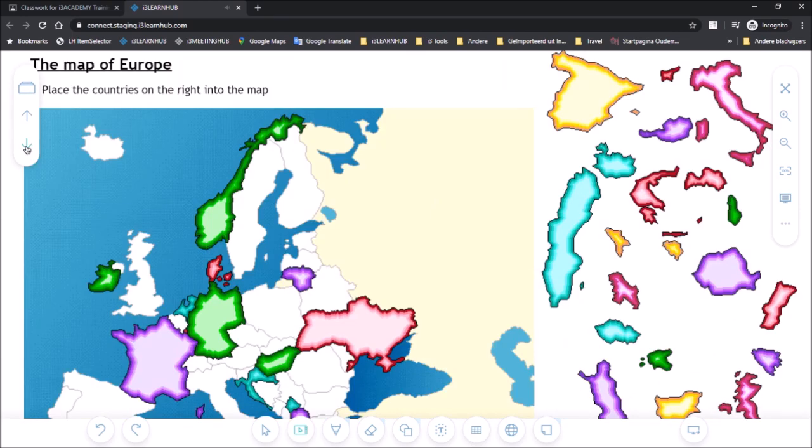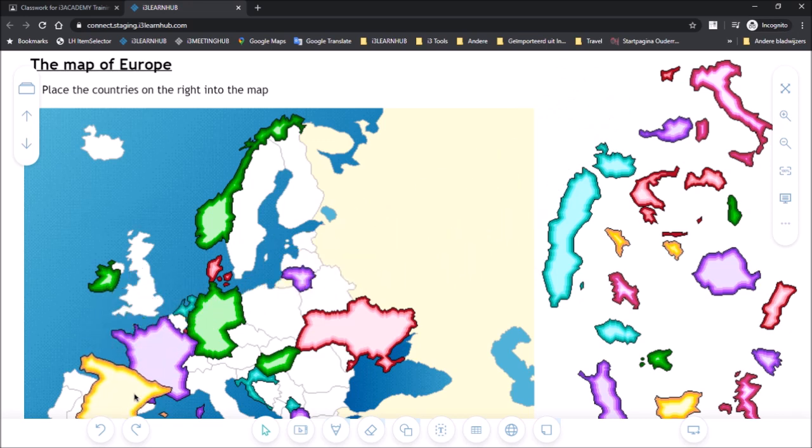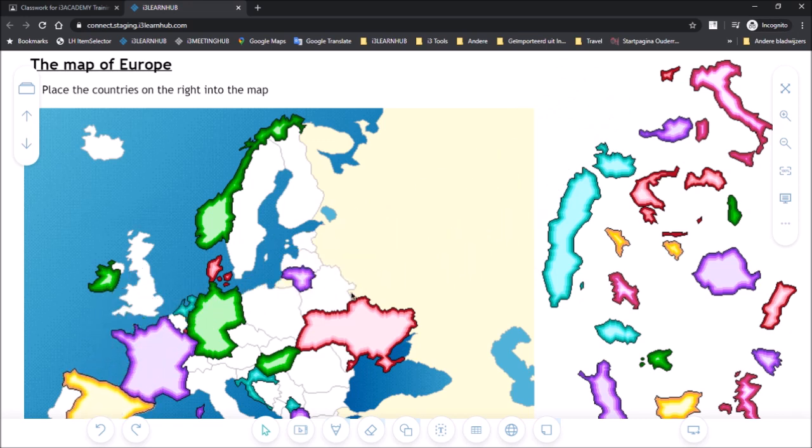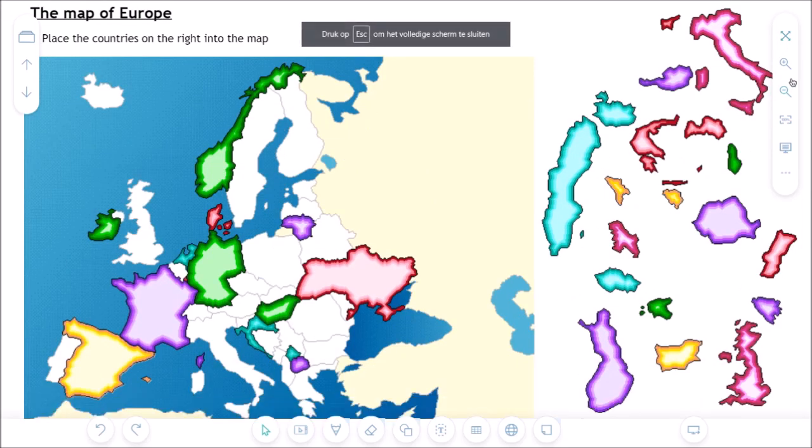And then on the third page the student finds an assignment that he will need to fulfill. In this assignment the student needs to put the countries in the right position. Now it might be more practical to put the page in full screen so you can see all the information that is shared on the page.